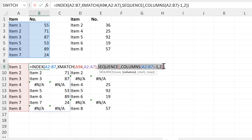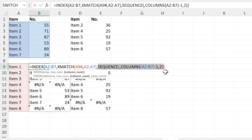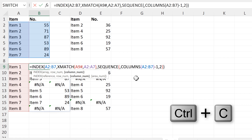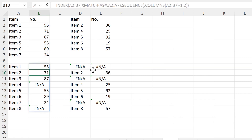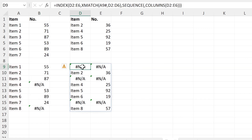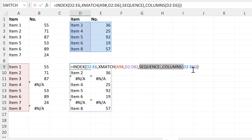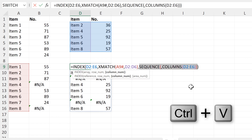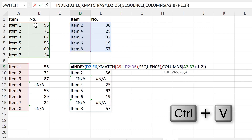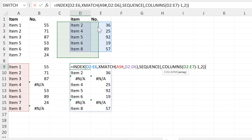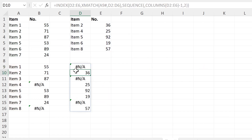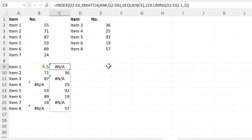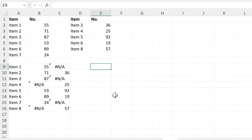Now I will copy this SEQUENCE formula so that I can use it in the other table, and I will paste it in here to replace this. And I need to change the cell reference again. Now I have the columns set up the way that I want them.